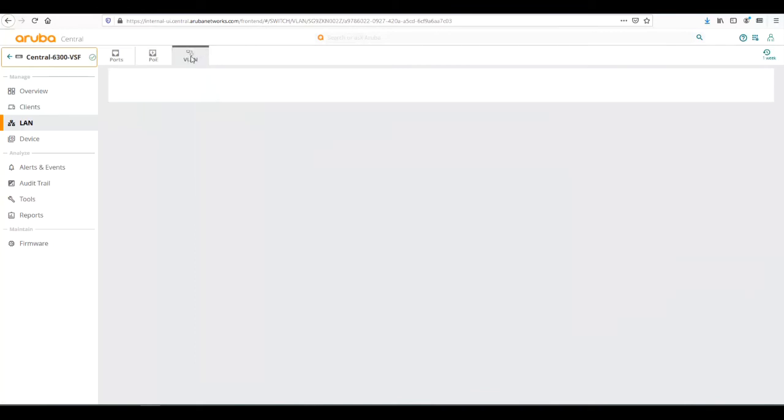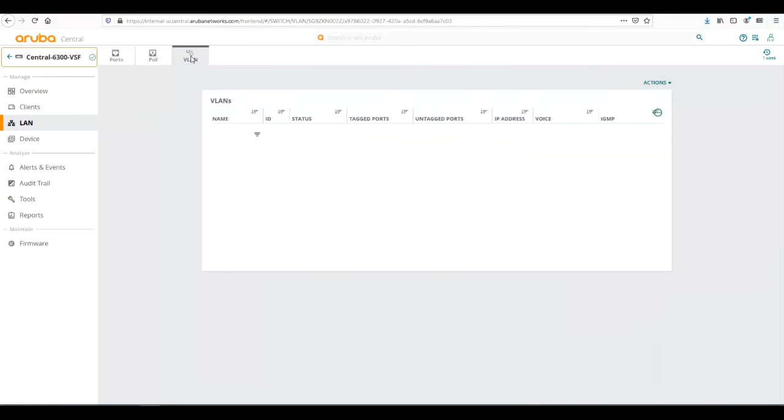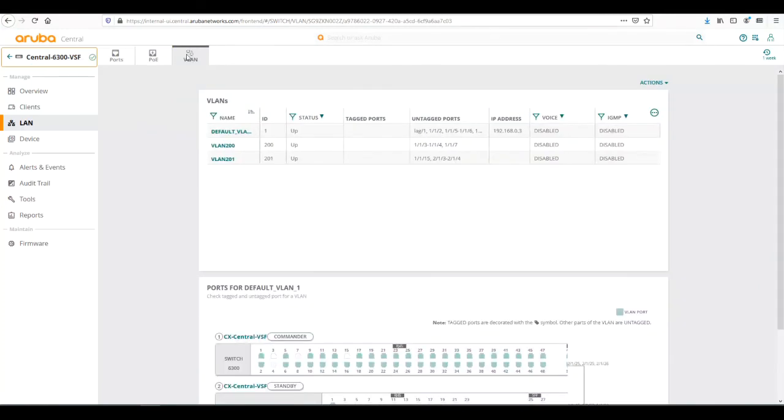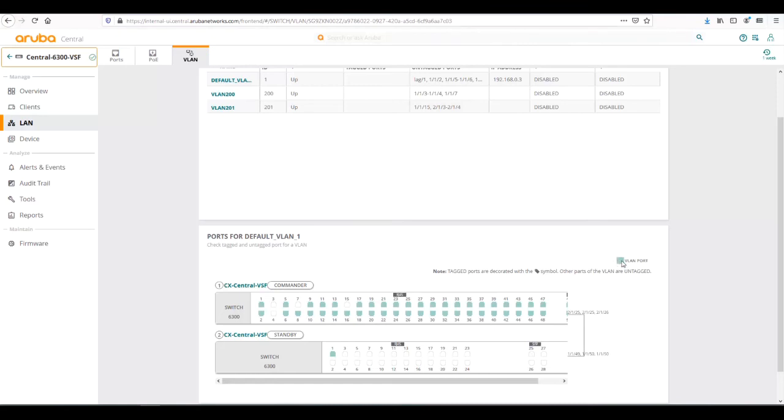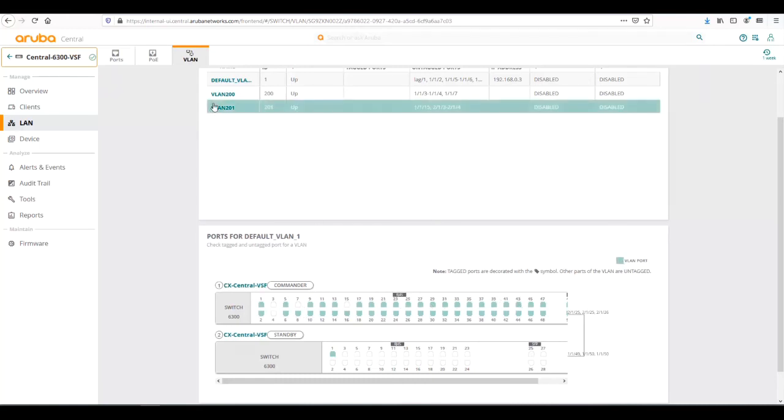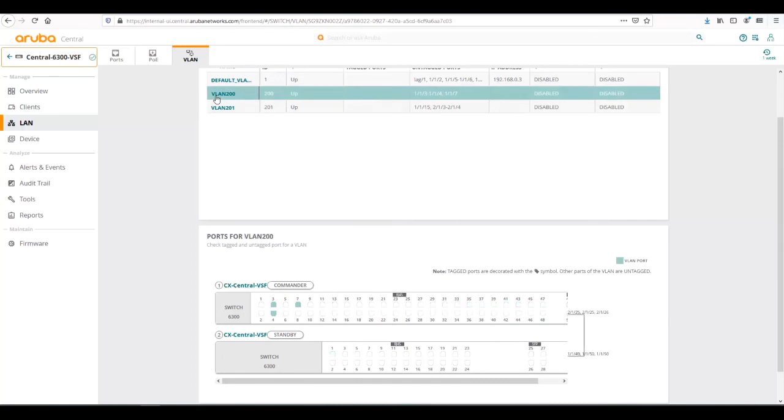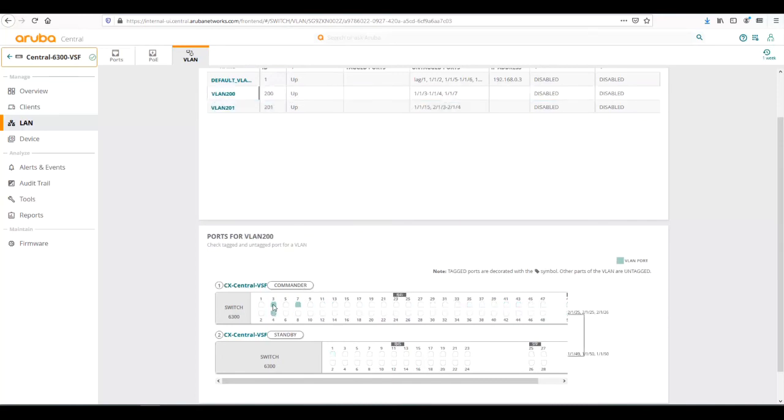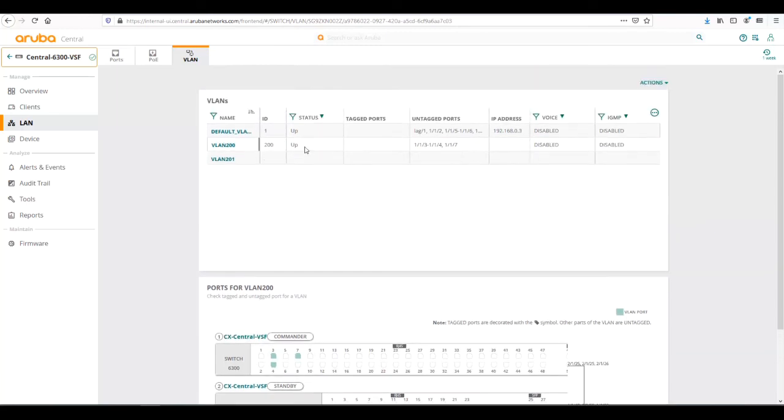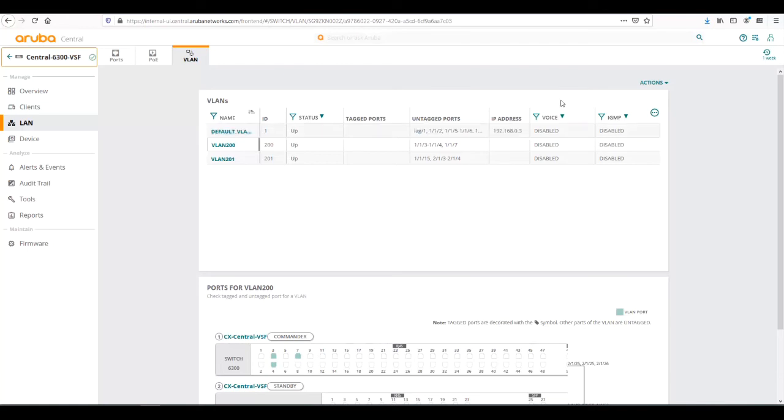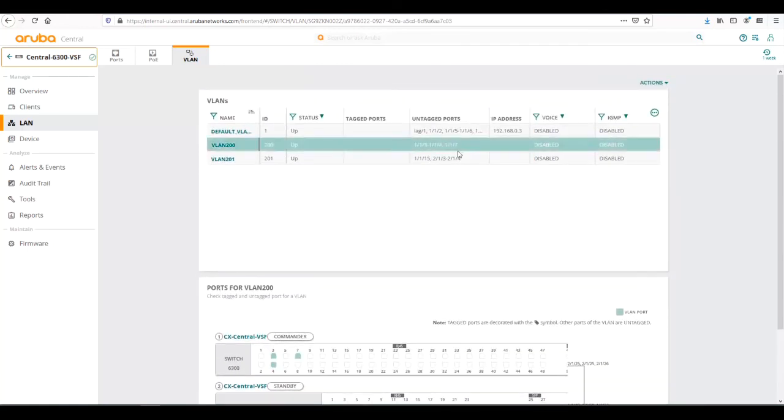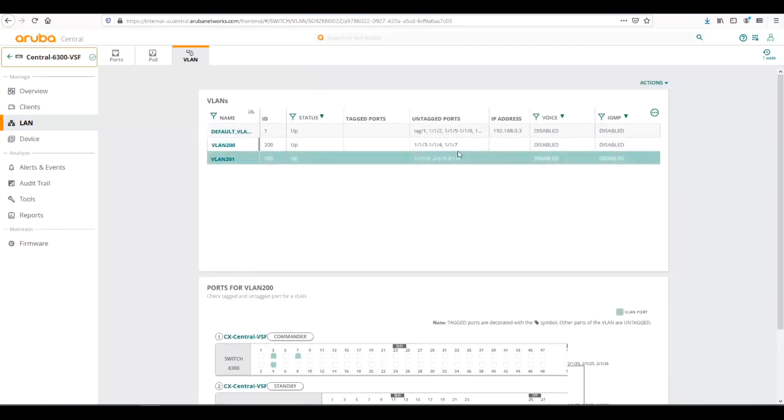Let's look at the VLAN tab here. This shows all the VLANs that are currently configured. By default, the default VLAN is selected. The graphical representation of the switch shows us which ports are assigned to this VLAN. A port assigned to the VLAN is indicated by a teal port. All these ports are configured for VLAN 1 currently. If we wanted to do VLAN 200, we could click on 200, then we could see ports 3, 4, and 7 are untagged to VLAN 200. We can see up here in the table the tagged ports, untagged ports, IP address configured on the VLAN, if the VLAN is a voice VLAN or IGMP enabled on that VLAN.